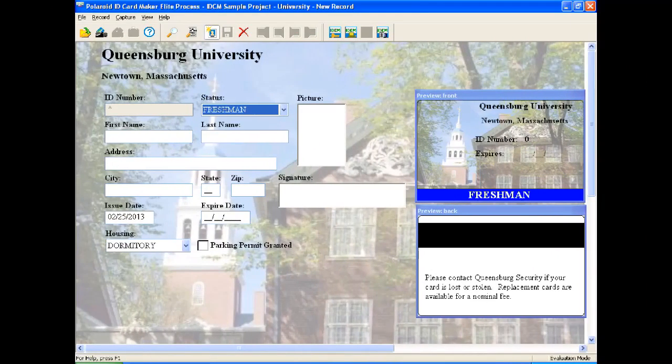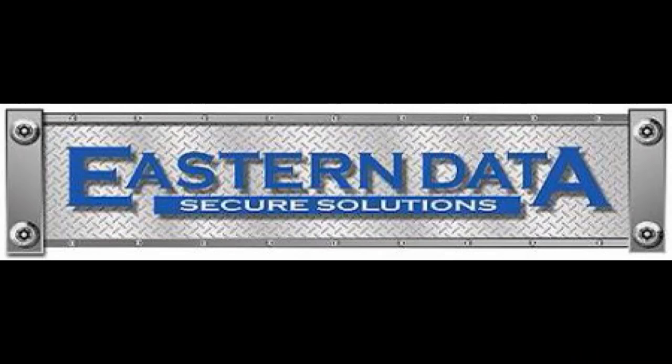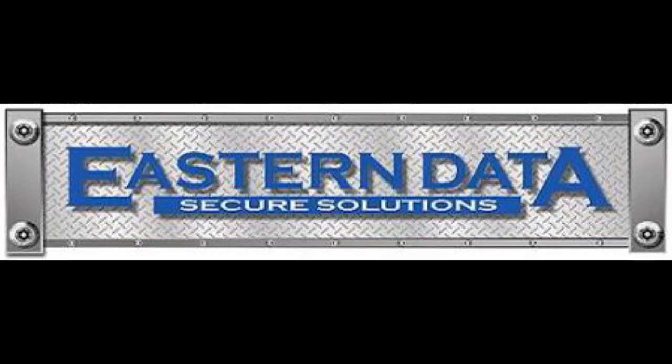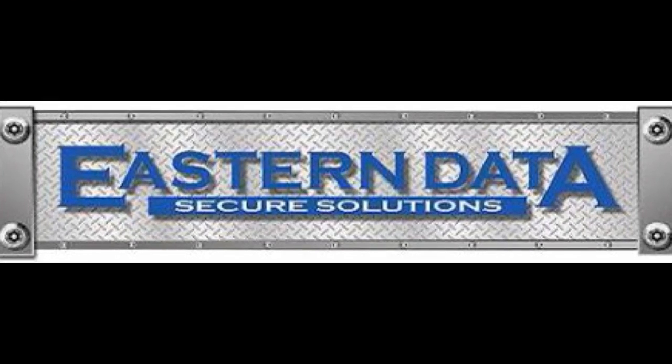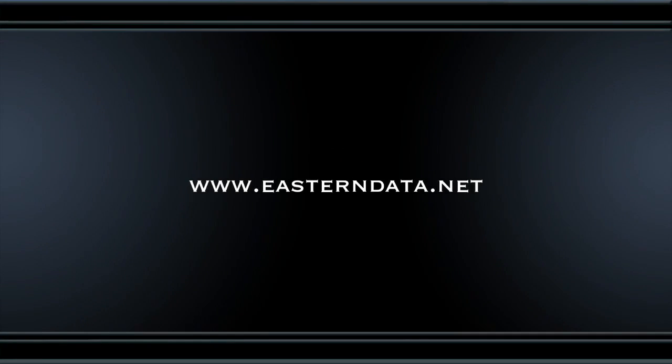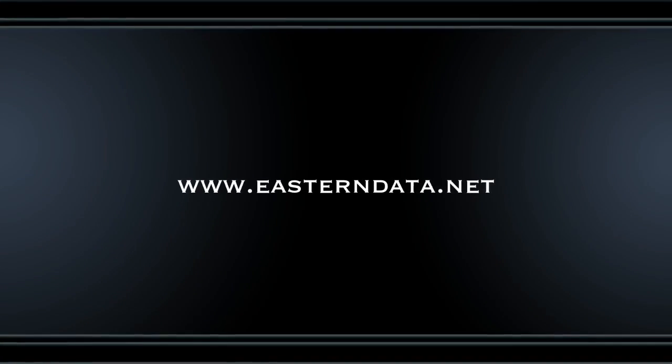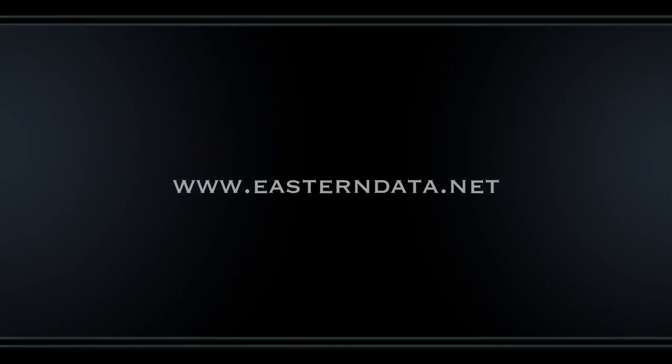Now we are done and your software is ready to use. In future videos we will show you how to use this software effectively and get the most out of it. Be sure to come back regularly to our website at www.easterndata.net for the latest in access control and photo ID systems.